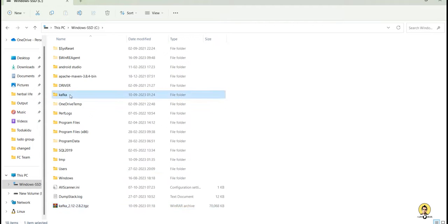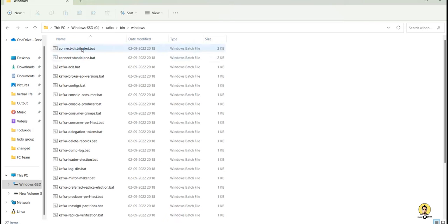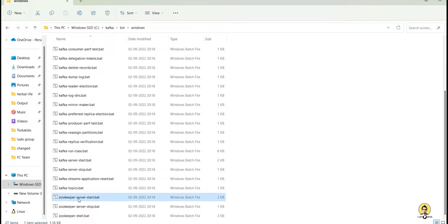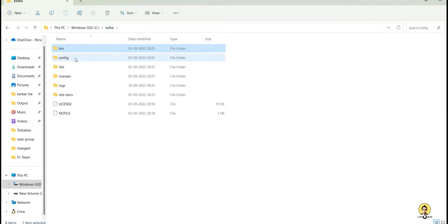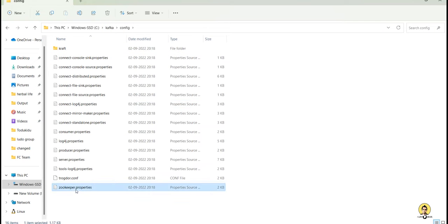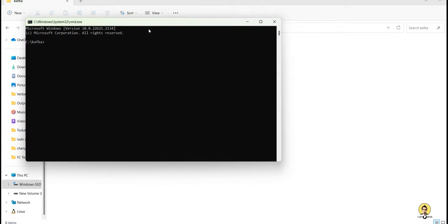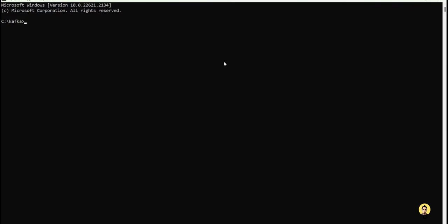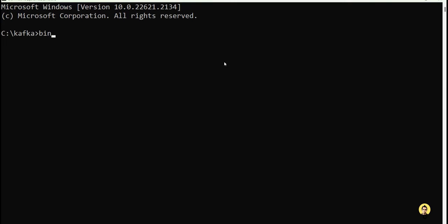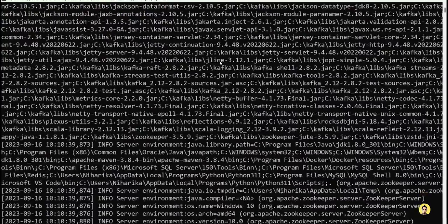Kafka is already installed — you can check the video linked in the description. In the Kafka folder, under the bin/Windows directory, we have the Zookeeper start script, and the config files are in the config folder: zookeeper.properties and server.properties. Let me open a CMD in this Kafka folder and run Zookeeper first using the zookeeper-server-start.bat file with config/zookeeper.properties.